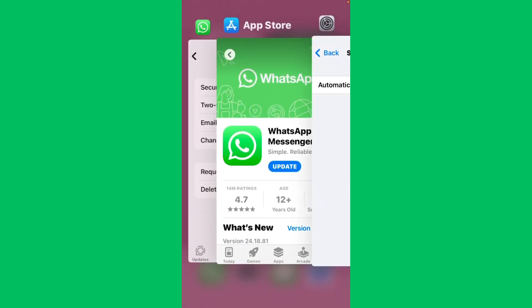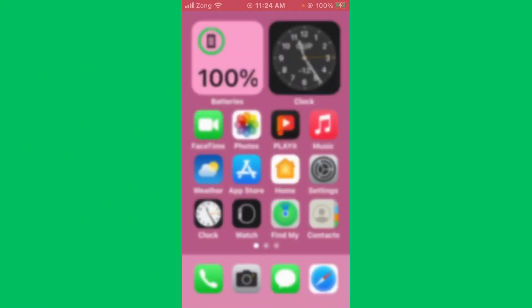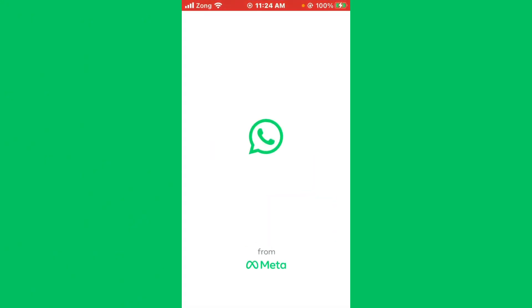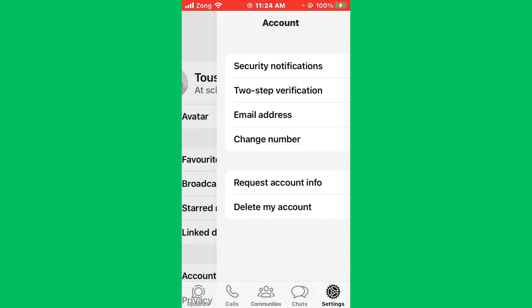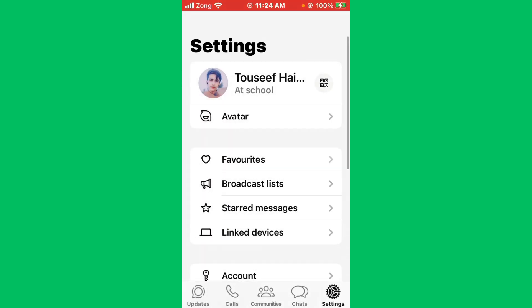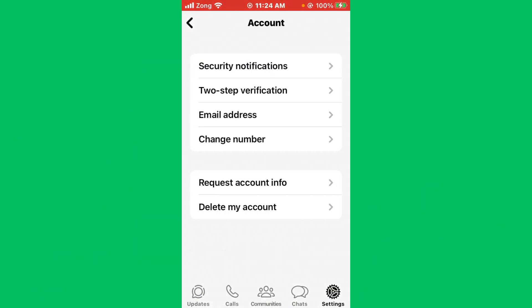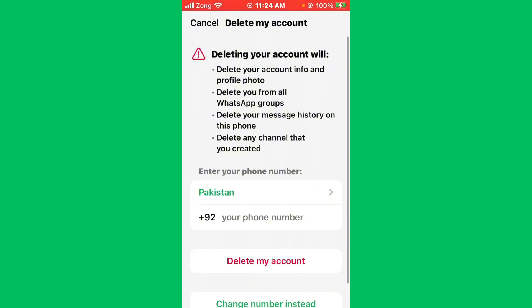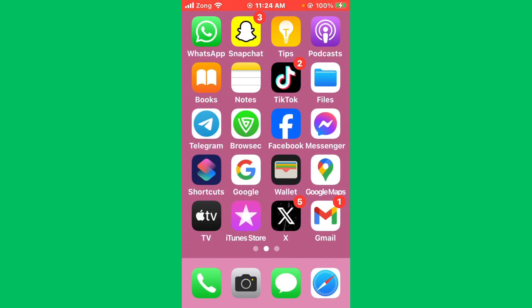After updating iPhone, you need to re-login to WhatsApp. Open WhatsApp and wait for some seconds. Go back, scroll down, tap on Account. Here you see Delete My Account. You need to delete your WhatsApp account, then log in to your WhatsApp account again. By following all these steps, your issue will be fixed.